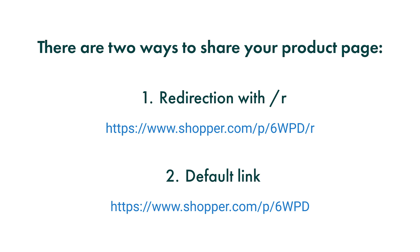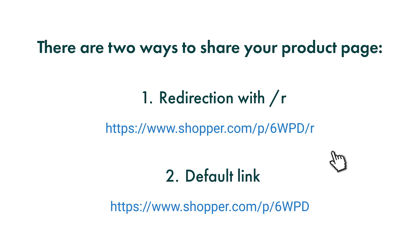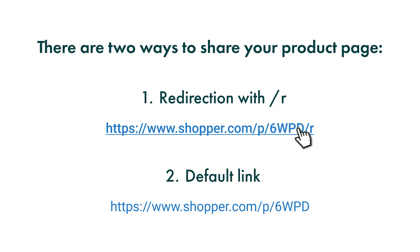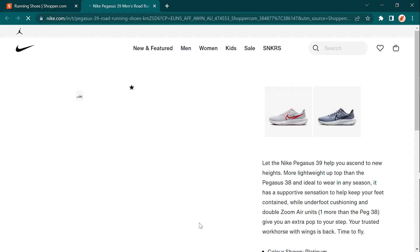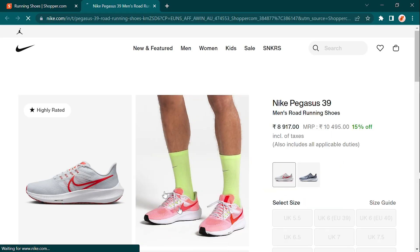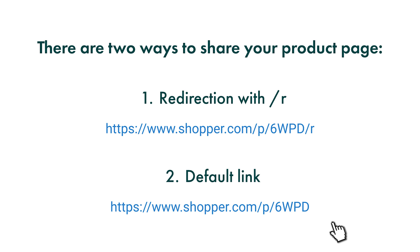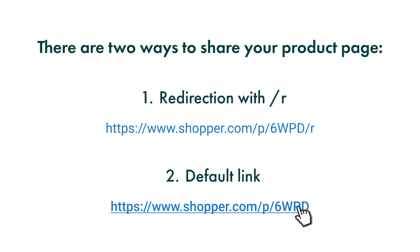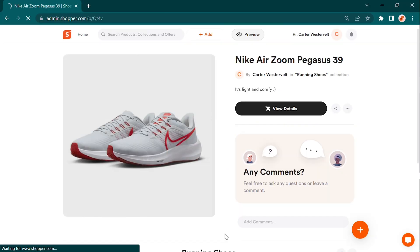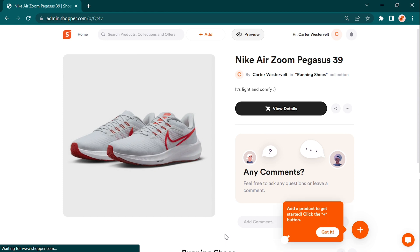With redirection, direct users straight to the brand's product page with your unique affiliate ID set. It ensures that you earn commissions for any purchases made through that link. Default link takes users directly to the product page within your own store. This allows them to explore and shop from your collection of products. Feel free to experiment and see which approach works best for your audience and business goals. Happy sharing!